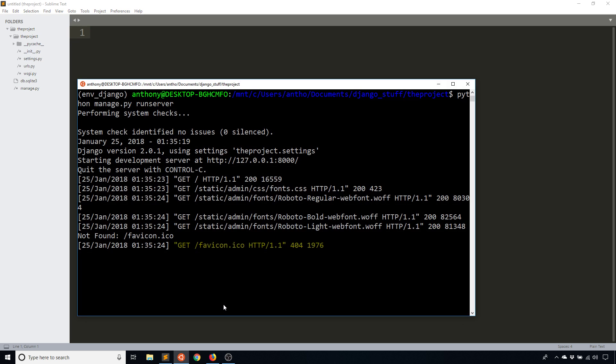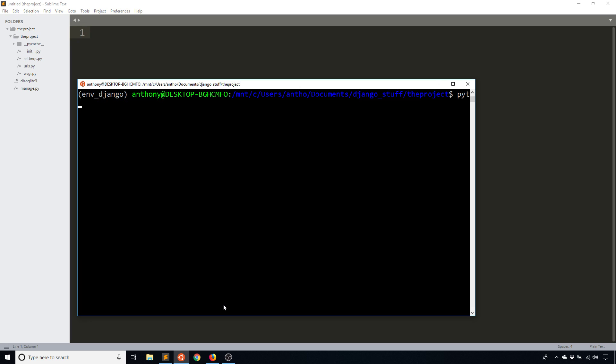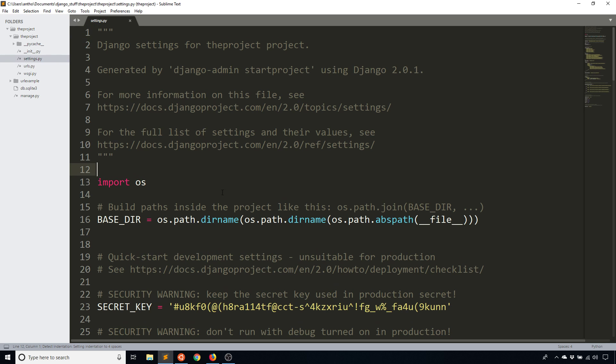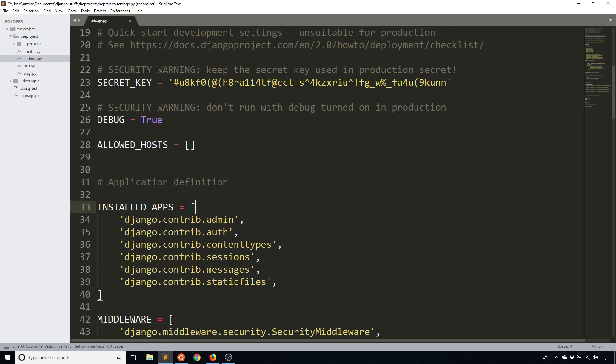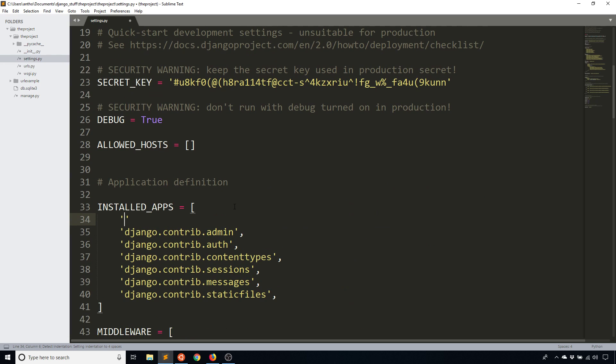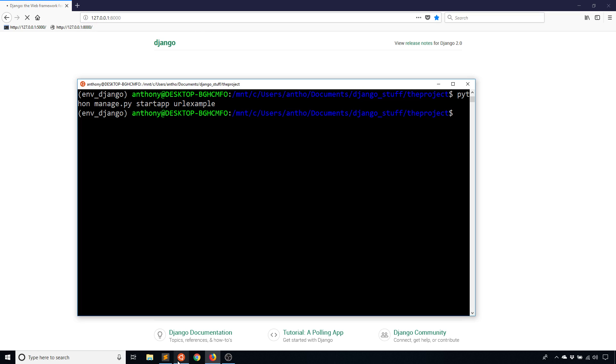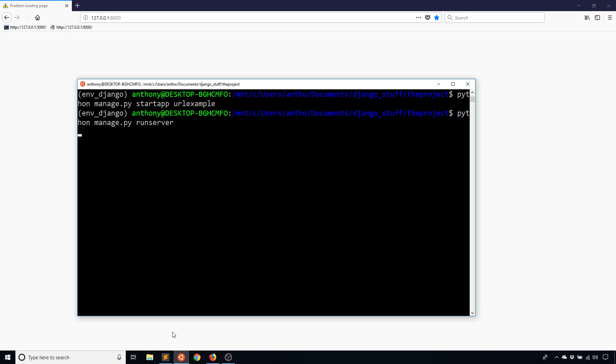So what I'm going to do is create a new app. We'll call this URL example. And I'll add that to settings even though it's not completely necessary, but I'll add it anyway. Okay, so what I want to do is my app is not running so I'll start it again.